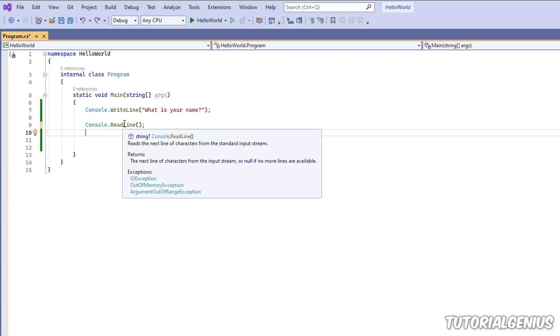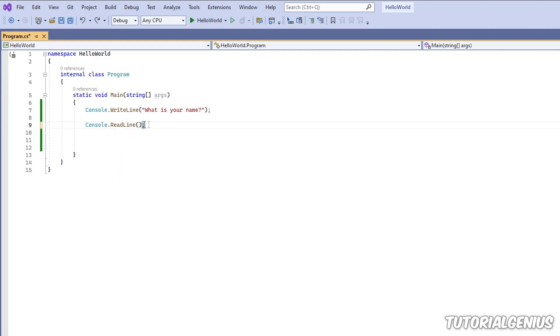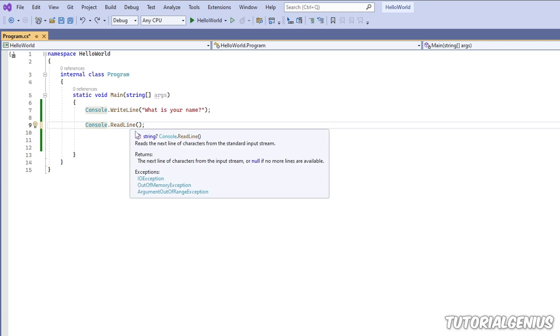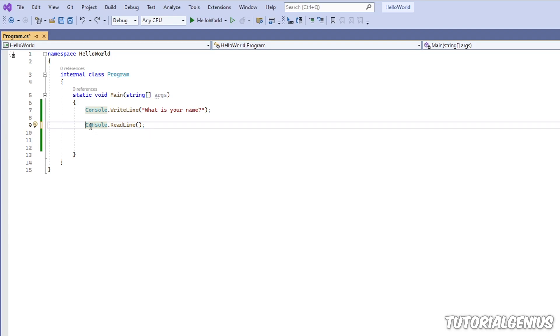If we hover over this it tells you it reads the next line of characters from the standard input stream. Quite complicated isn't it? So what this basically does is capture our input when we hit the enter key on the keyboard and the result of that we can store into a string. If we hover over this you can see string here and this is what comes back to us.